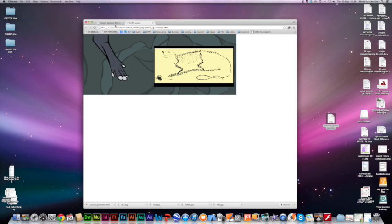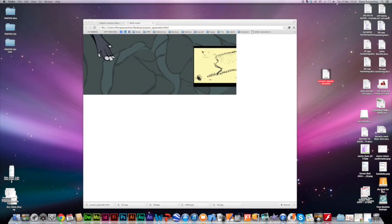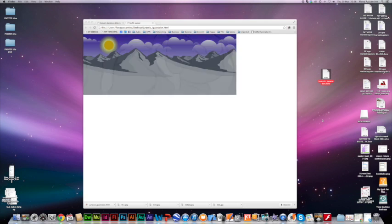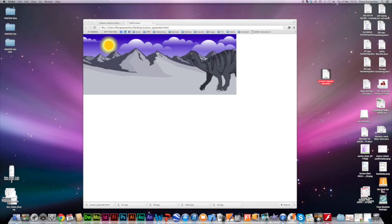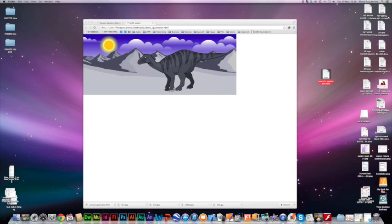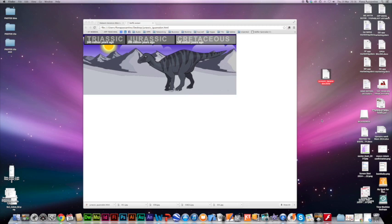But here it is, HTML5. And it's just a single file. You can see that it doesn't have any of the other stuff attached. And it works great. That's it. Easy as that.